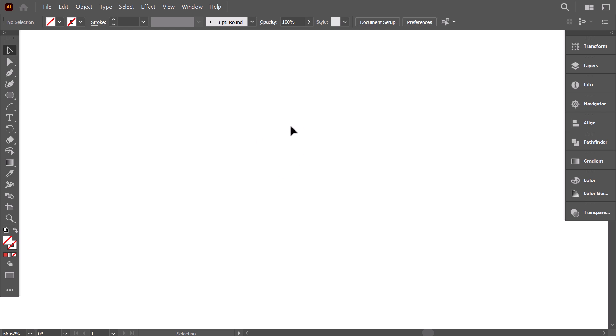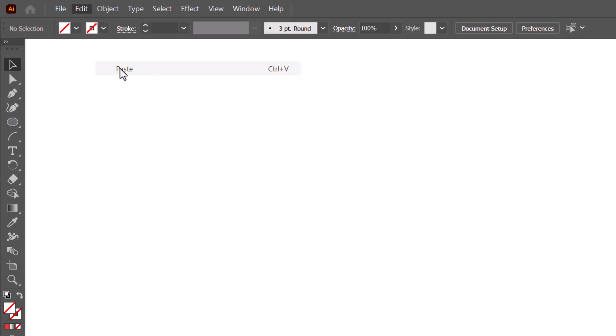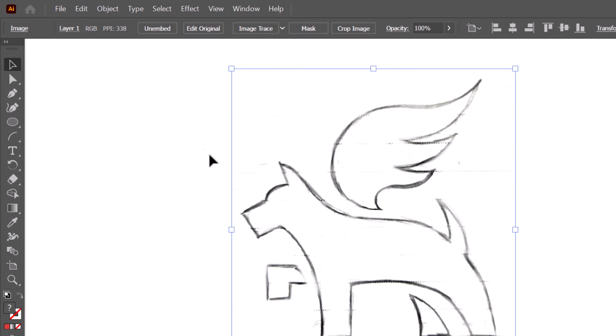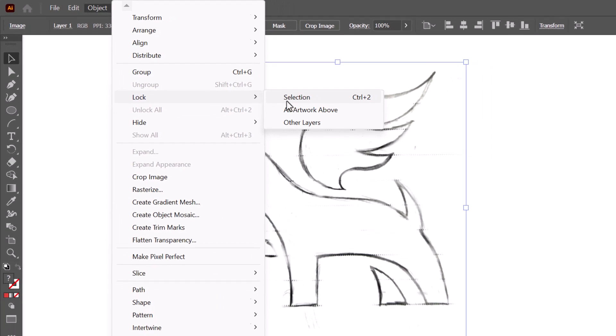After refining my sketch on paper, I take a photo, send it to my computer, then I copy it. And when on Adobe Illustrator, I go to edit, then I paste it. Then I go to object, lock, then click on selection.